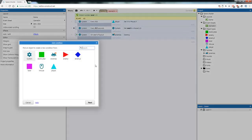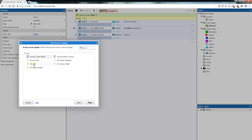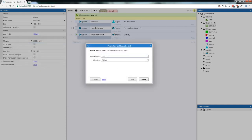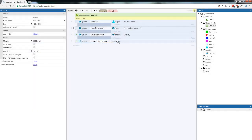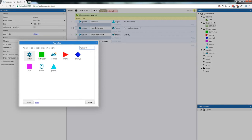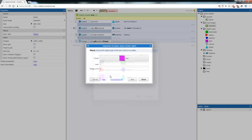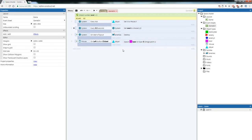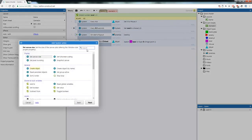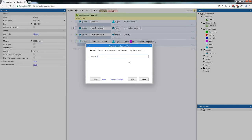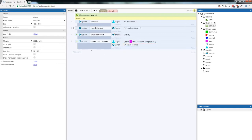Go to the Game Event sheet. Right click, add a Mouse event — On Click, Left Click. When we left click, add an action: Player > Spawn Another Object, spawn the Laser at Image Point 1 (the image point we added at the start). Add another action — System > Wait — set the wait to 0.25 seconds. This stops the player from spamming laser beams and cluttering the screen.